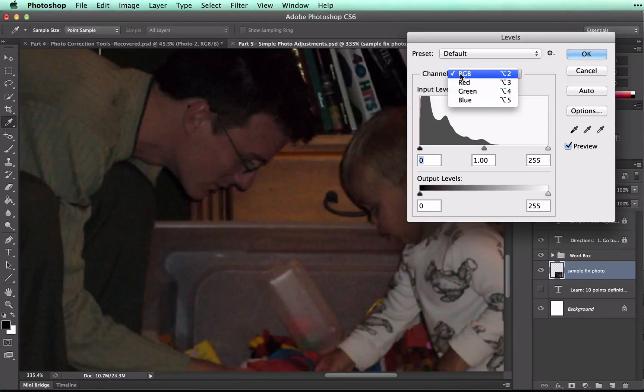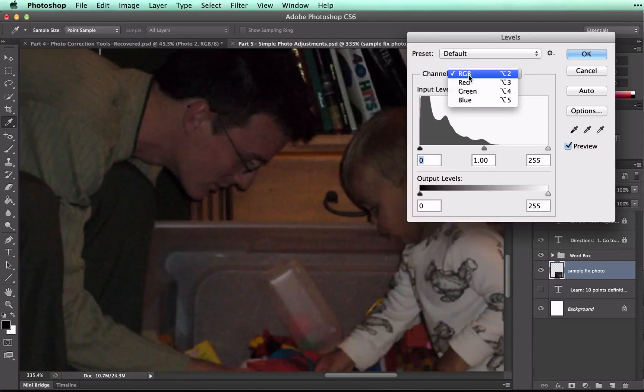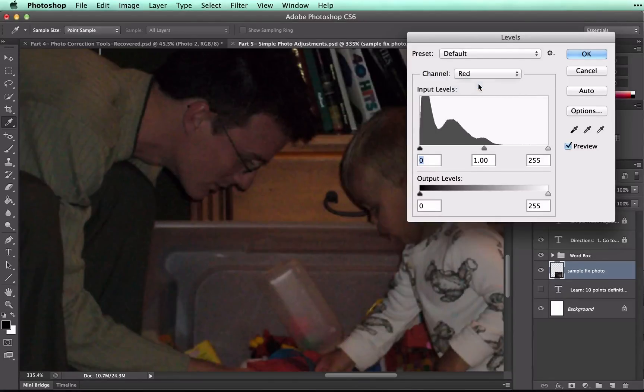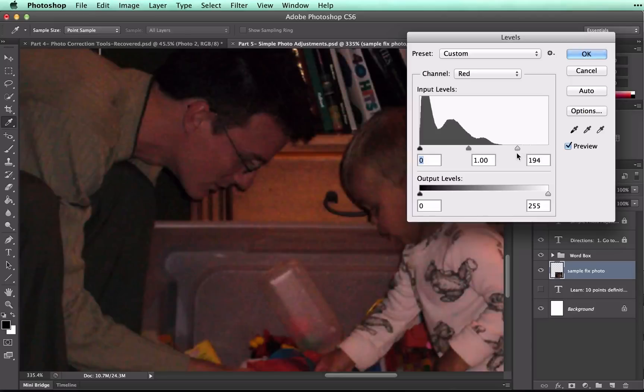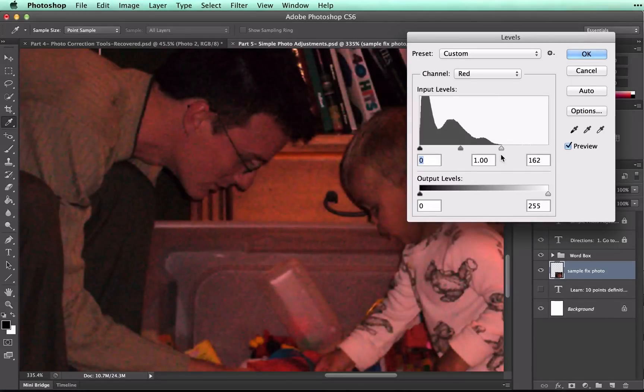We're going to change the colors one at a time. So if I click on Red, you can see that it's slightly different. You want to move these edge triangles all the way into the edge of the histogram, and you can see that it changes the color in the image.